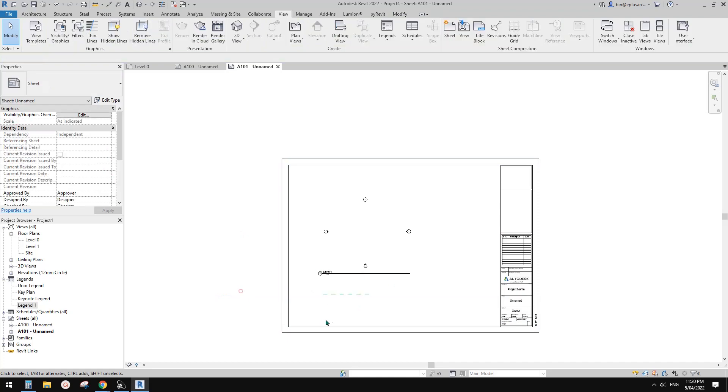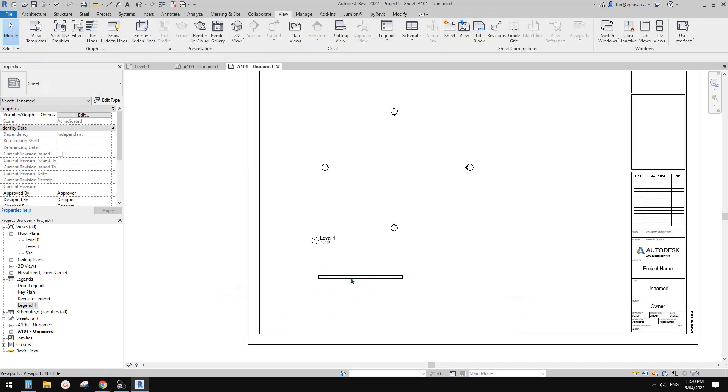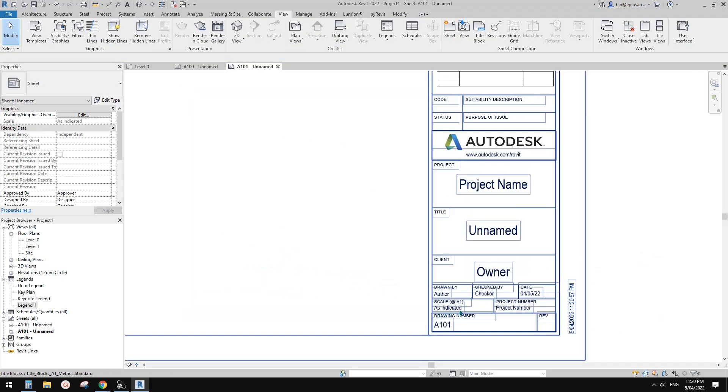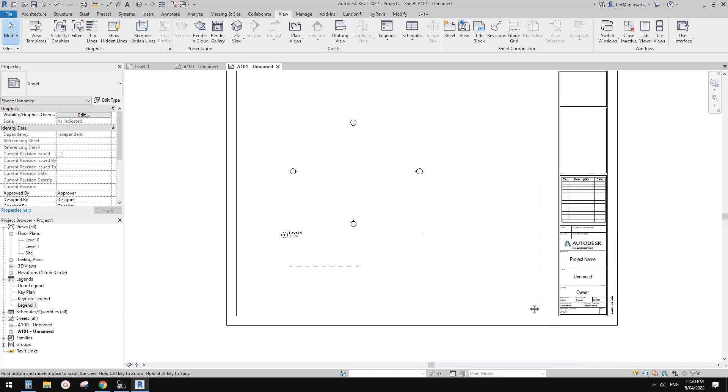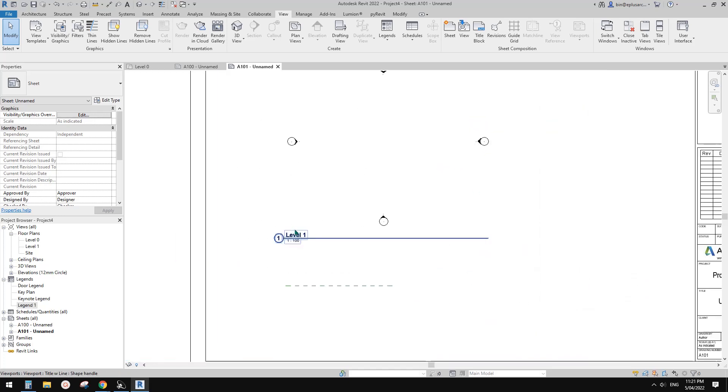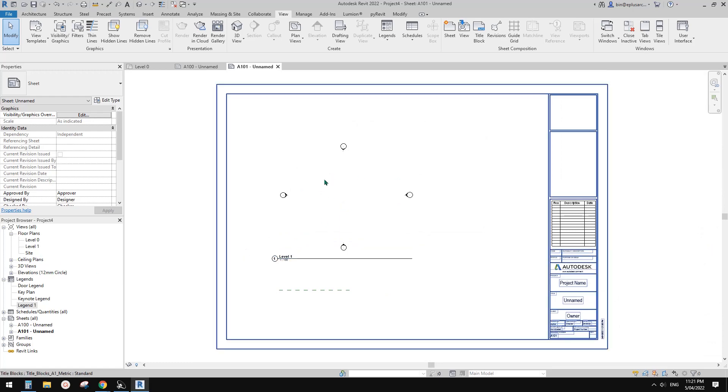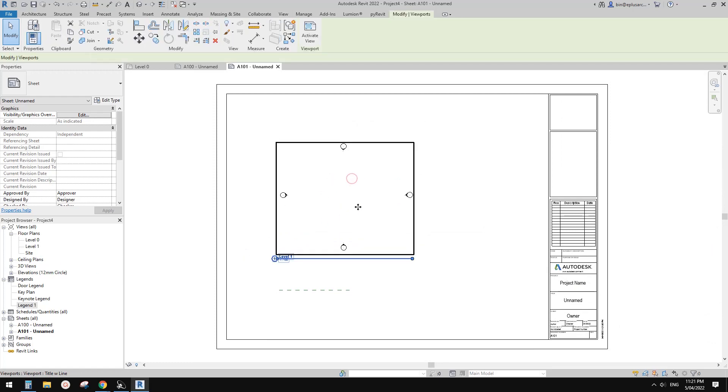And also you can choose to no title. So now it's only a reference plane here, and then it will show as indicated. So it will no longer show the scale of this view, of this plan view.